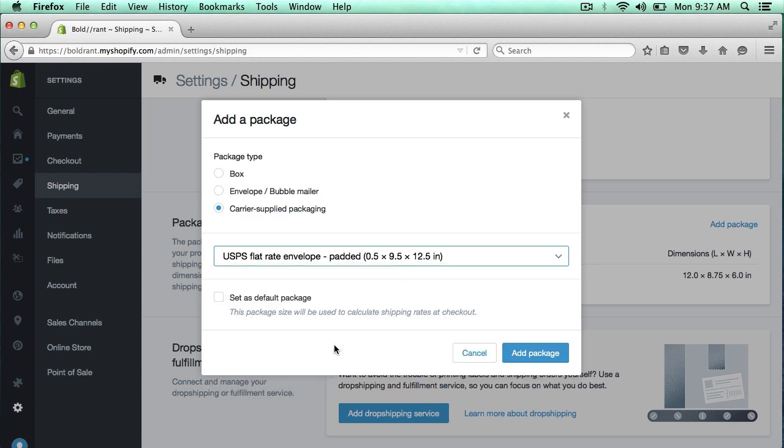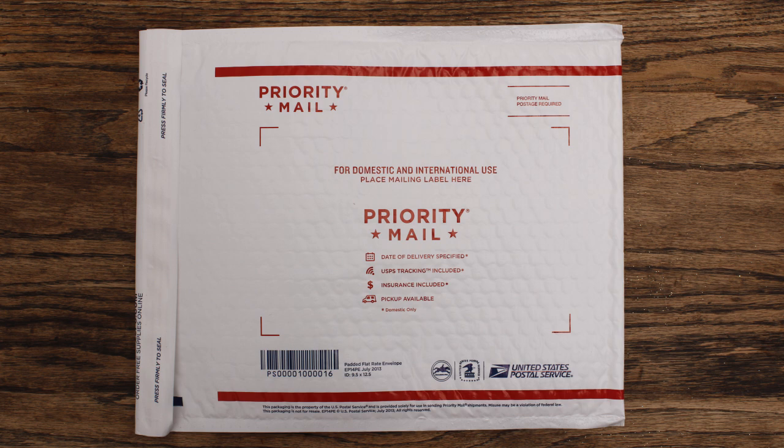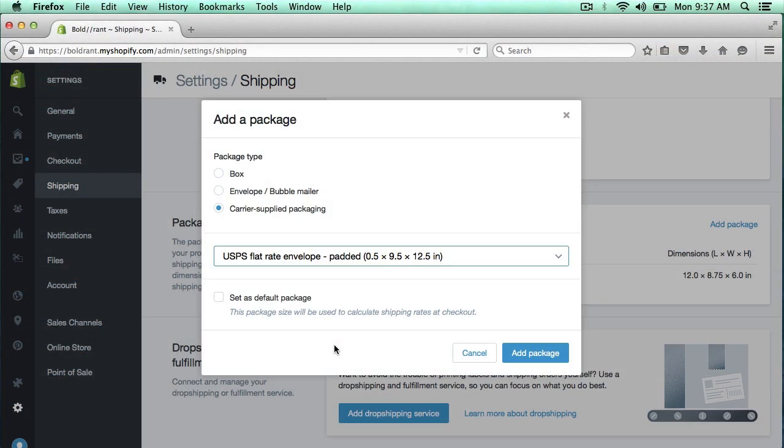I use a flat rate envelope that's padded, this one right here. And you can actually order these envelopes from usps.com, and I'll also give you a link to this type of envelope that I use. But they also have flat rate boxes and non-flat rate where you would actually weigh the package and then ship those.